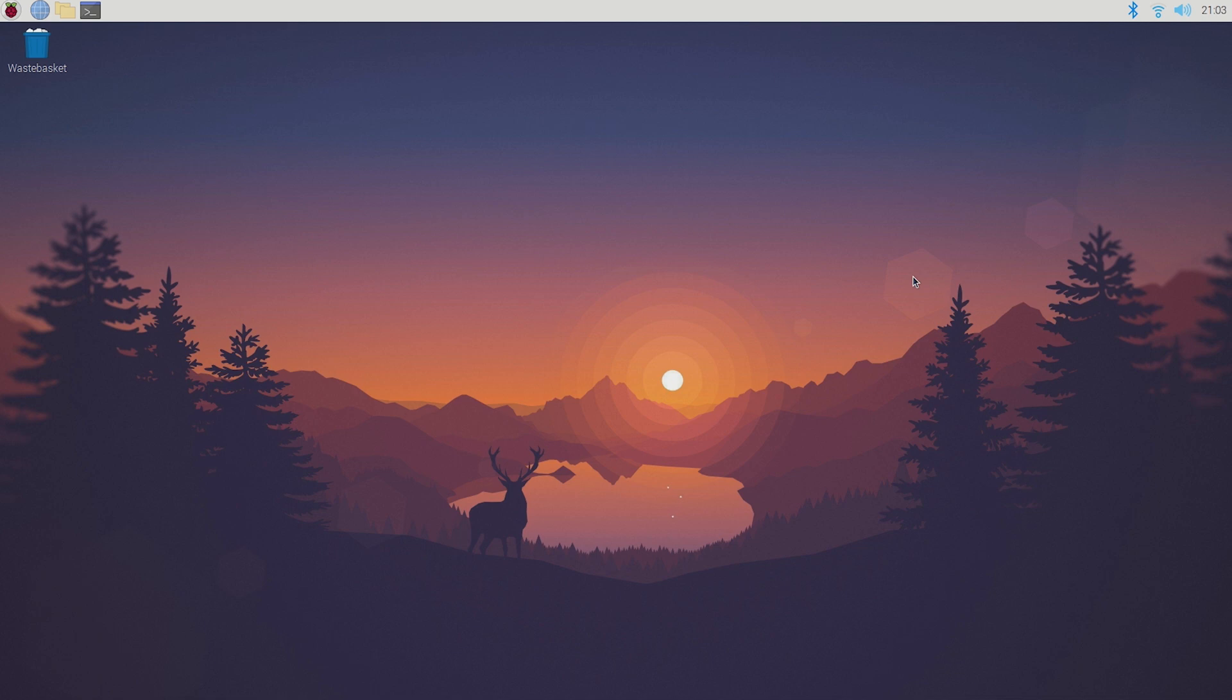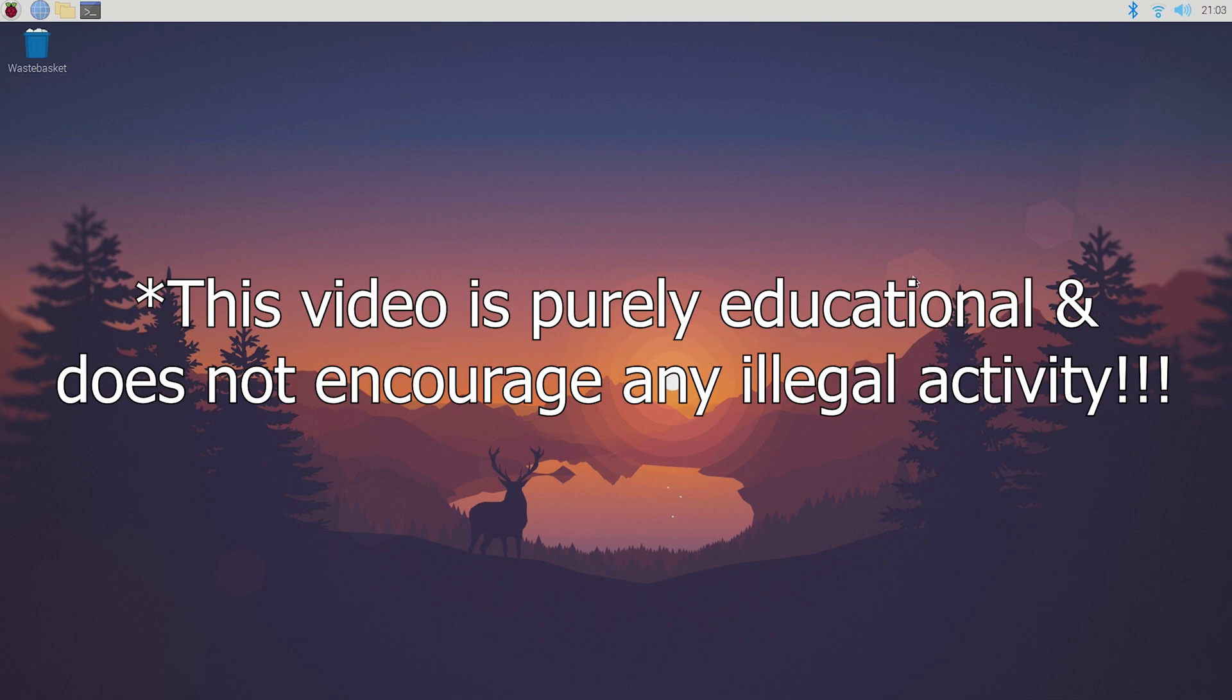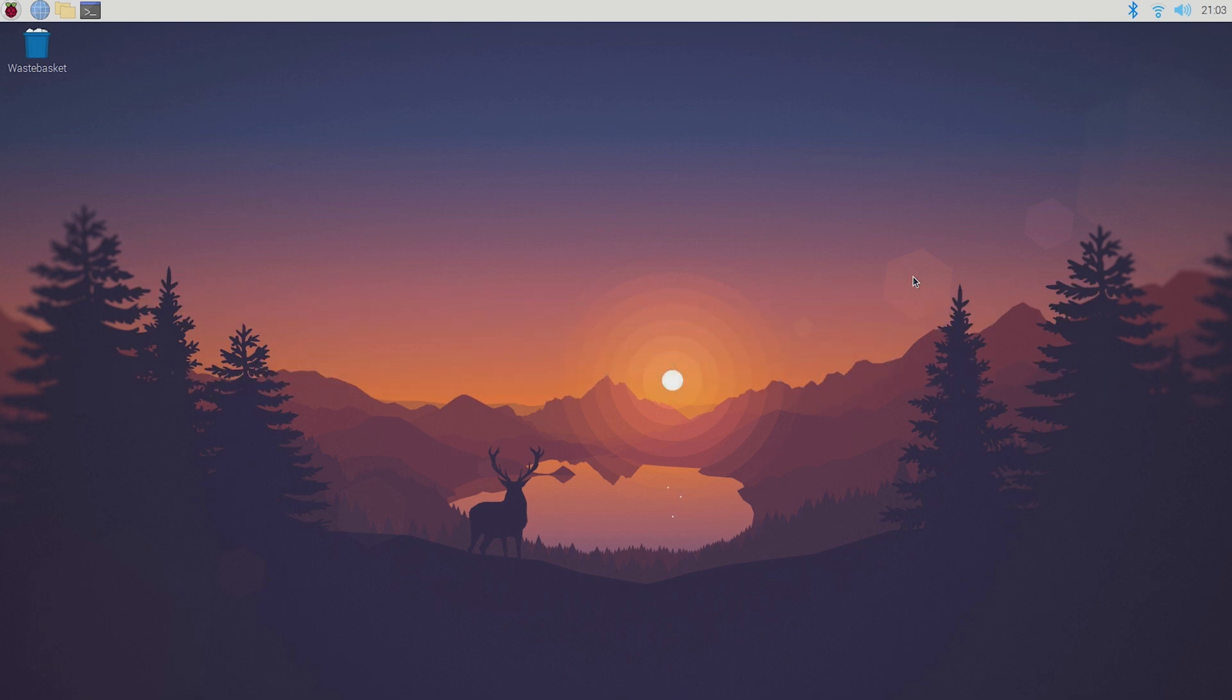But before we get started I wanted to point out that this is a purely educational video and doesn't support or encourage any criminal or illegal activity. With that out of the way let's get started.